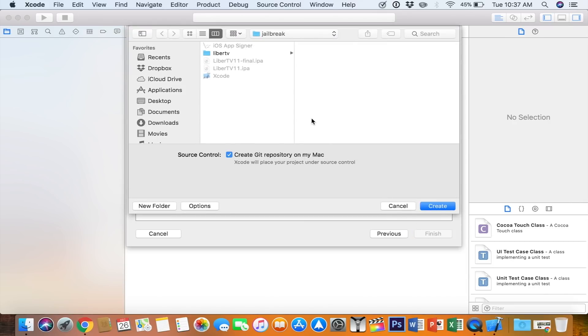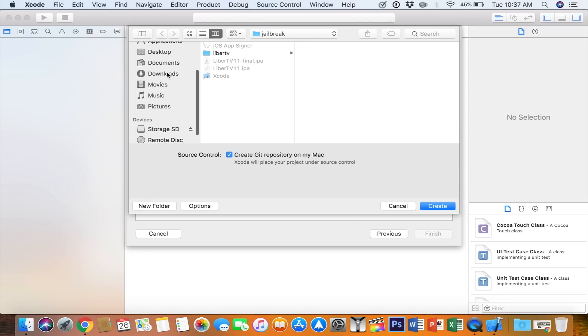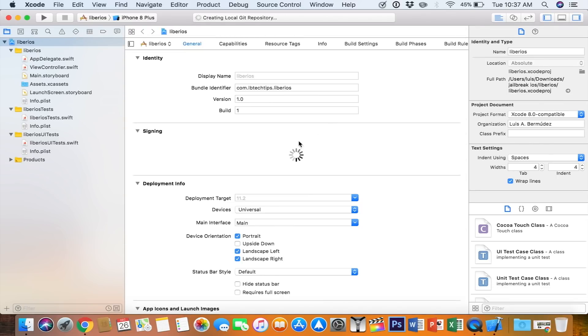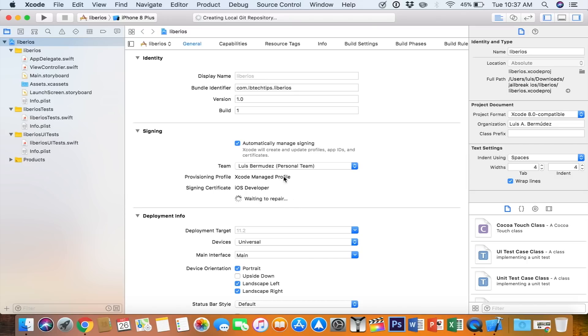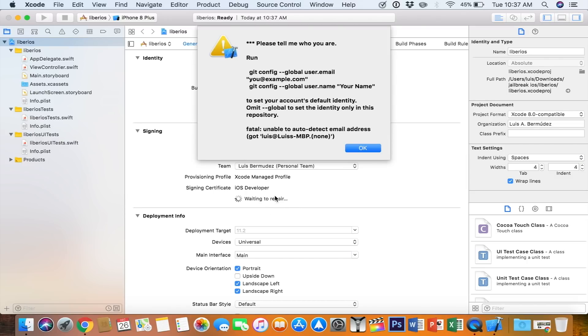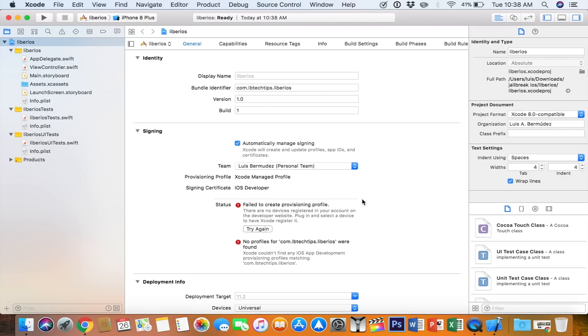Select Next. Choose where you want to save this to. I'm going to choose my jailbreak folder for the iOS, and then you're going to see this thing spinning. It's going to do its thing.